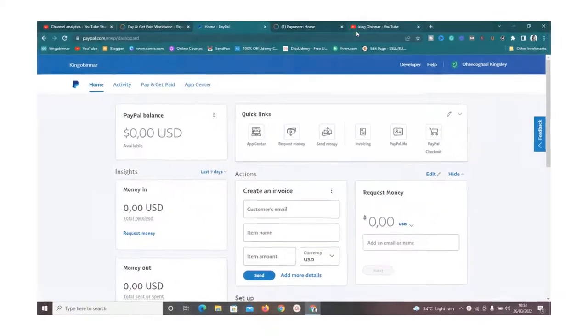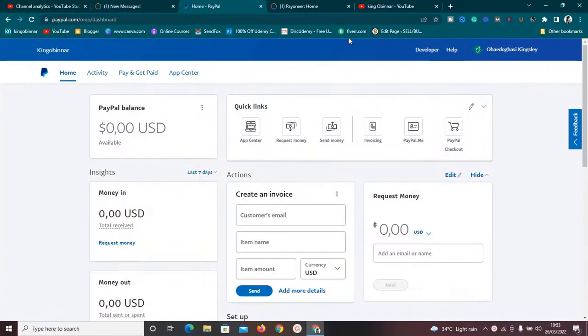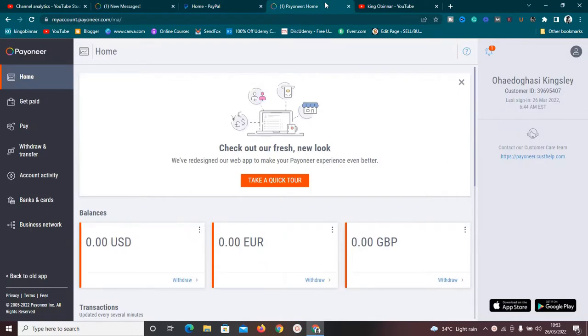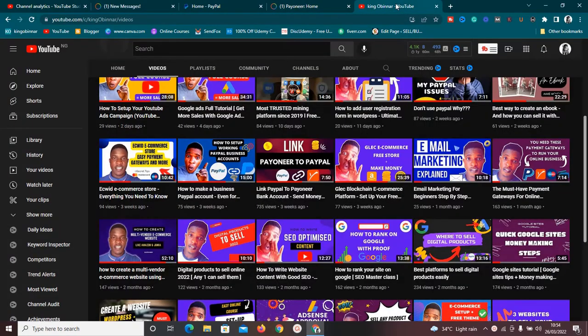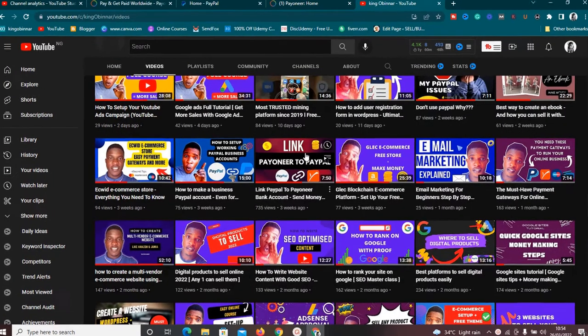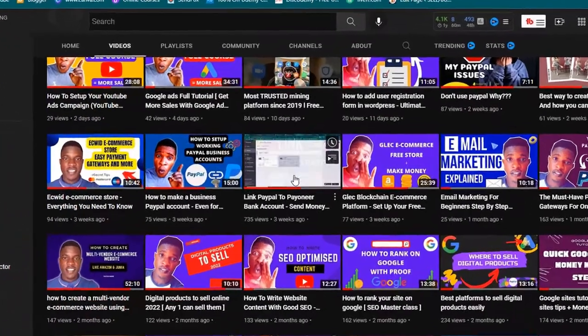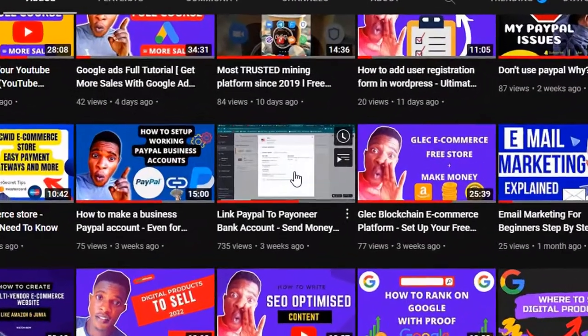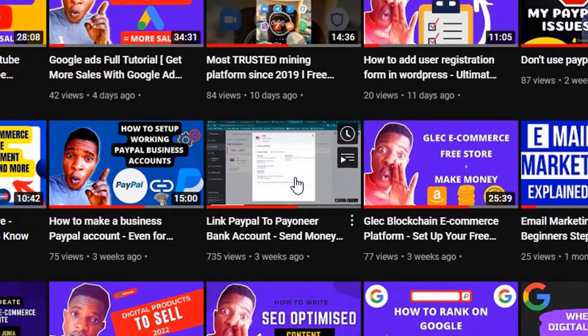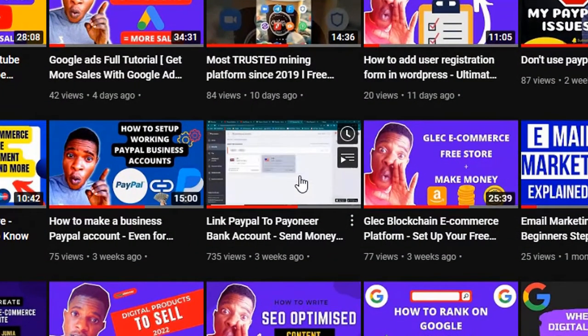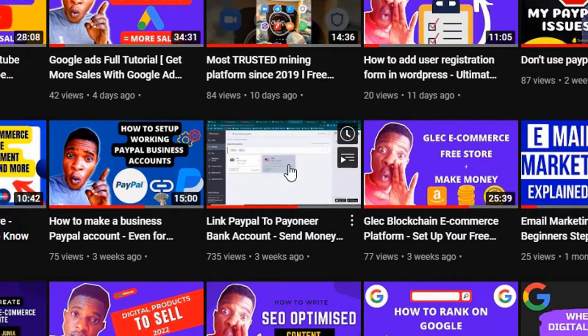What's up guys, in this video I'm going to show you some of the problems associated with not being able to link your PayPal to your Payoneer. After I made the video on how to link PayPal to Payoneer bank account, a lot of you guys have been messaging me saying you have not been able to link yours.